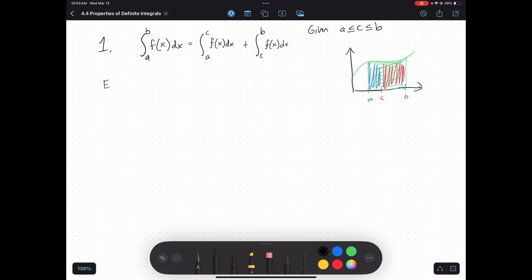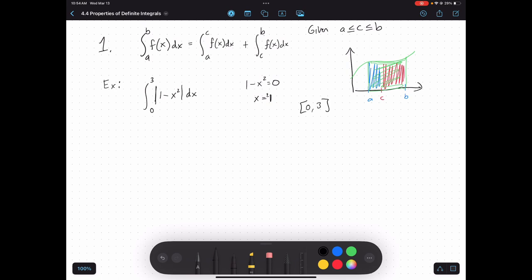Consider this example. Let's say I've got the integral from 0 to 3 of the absolute value of 1 minus x squared dx. An absolute value function really is a piecewise function — the rule changes based off of what my x value is. What's going to be my x value where the rule changes? If I set this equal to 0, I find that x equal to 1 or negative 1 causes the value inside the absolute value to equal 0. I'm not going to worry about negative 1 because my bounds are from 0 to 3.